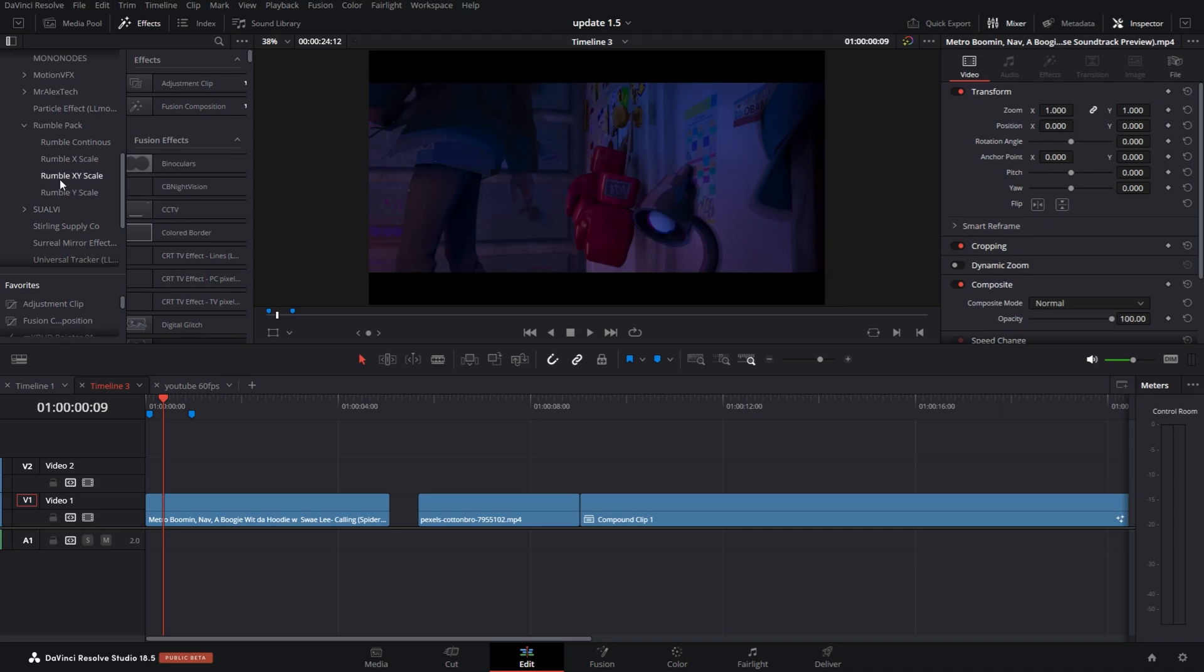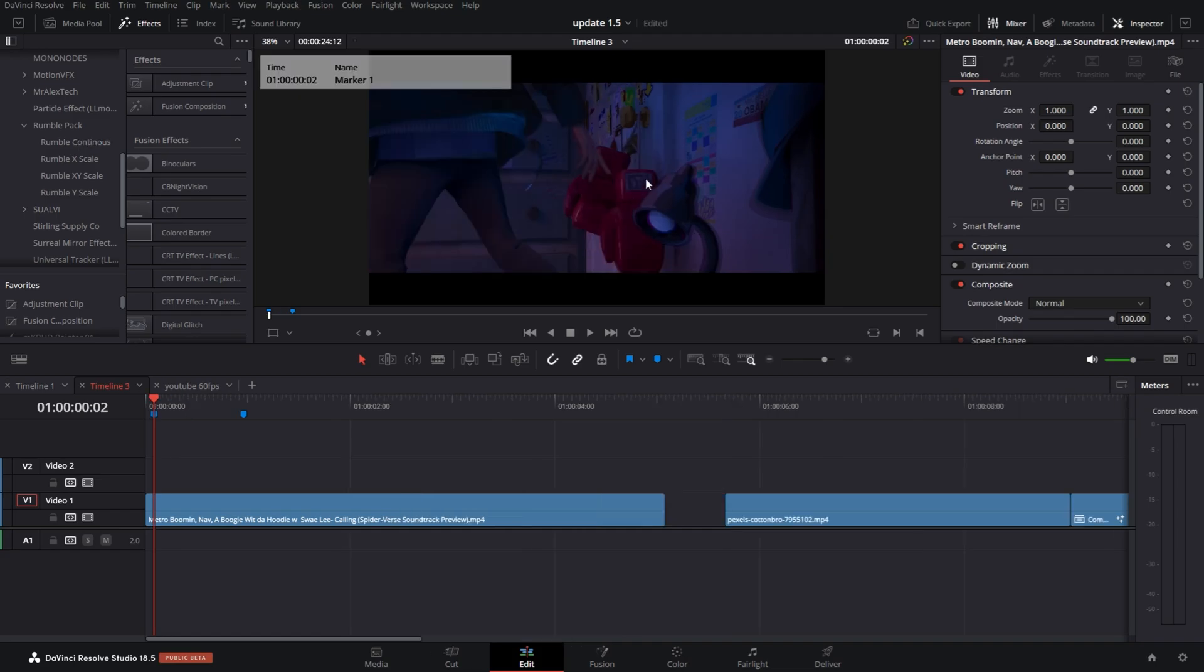I'm going to drop down next to it. You have a new file structure divided up between the X and Y axis, and also X and Y together, and then you also have continuous. I'll demonstrate what each one of them is. I have a clip here from the Metro Boomin music video from the new Spider-Man movie.